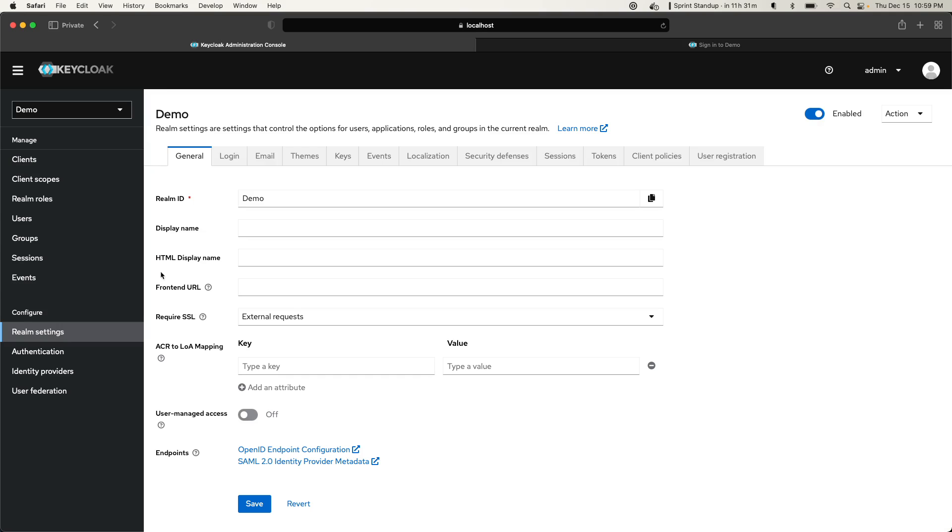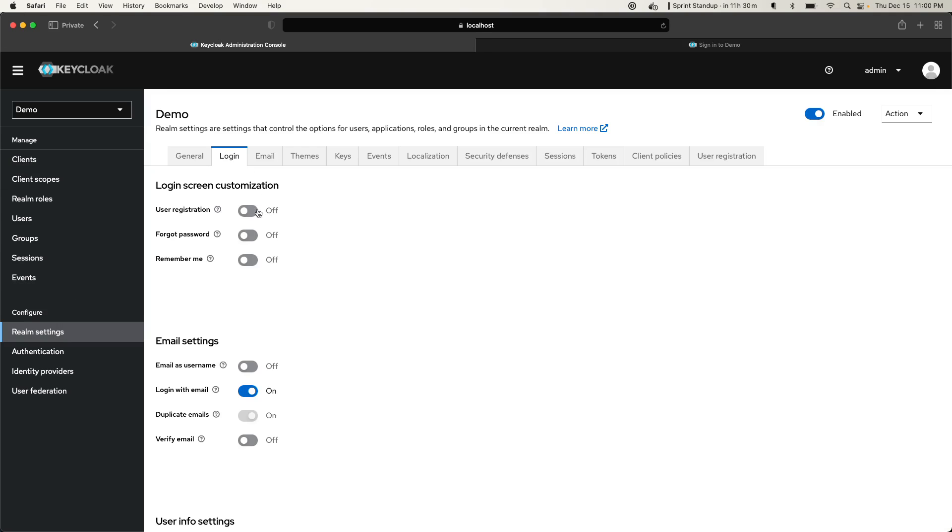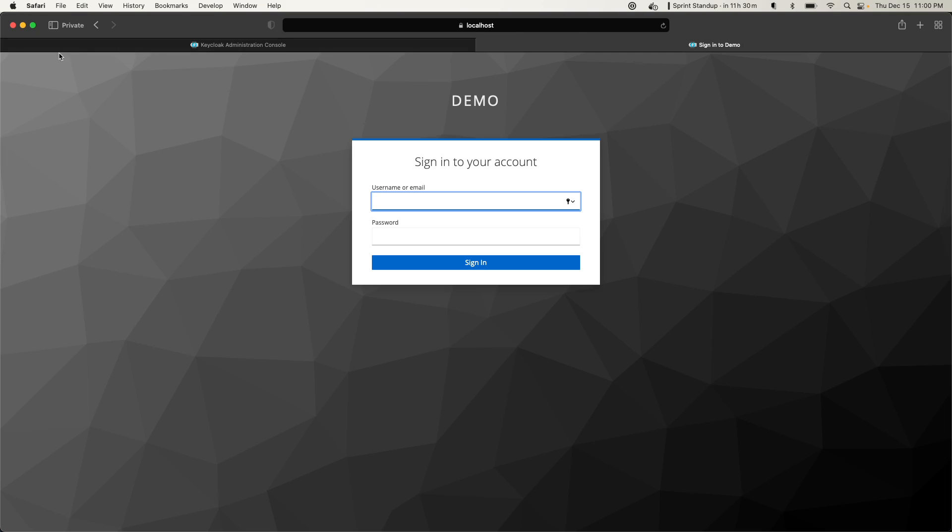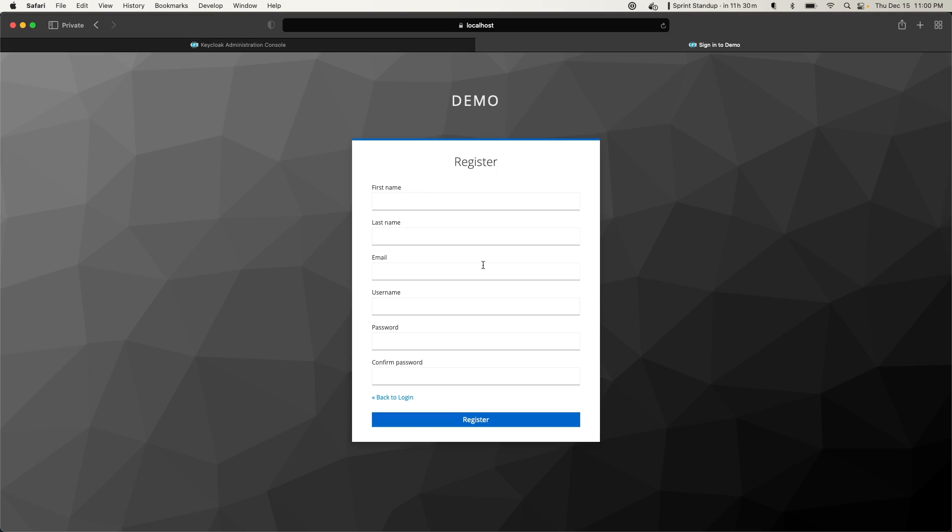Here, come to Realm settings, come to Login, and I just turn this on. Now if I come here and refresh, I have the register page here. So I can come here and register myself.